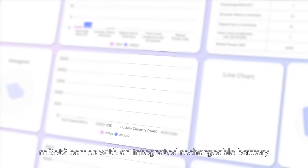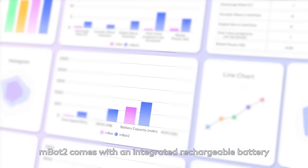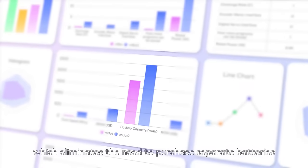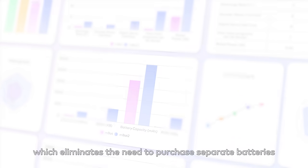MBOT2 comes with an integrated rechargeable battery, which eliminates the need to purchase separate batteries.